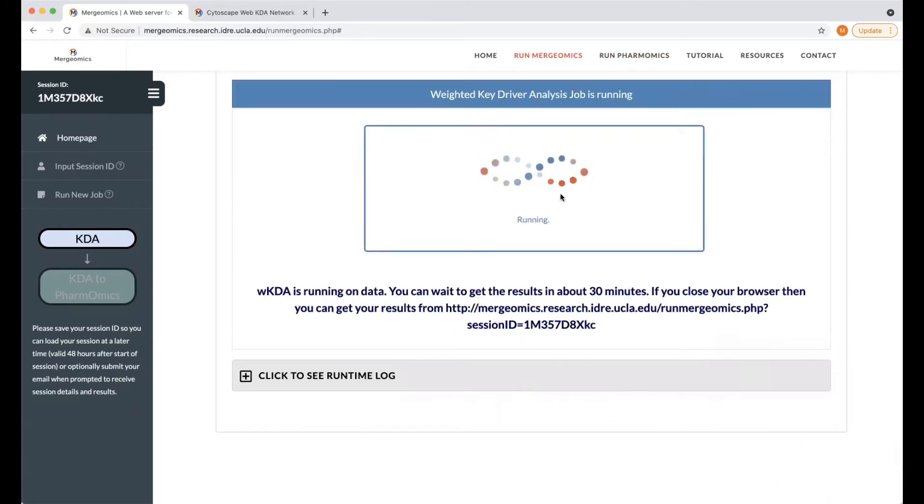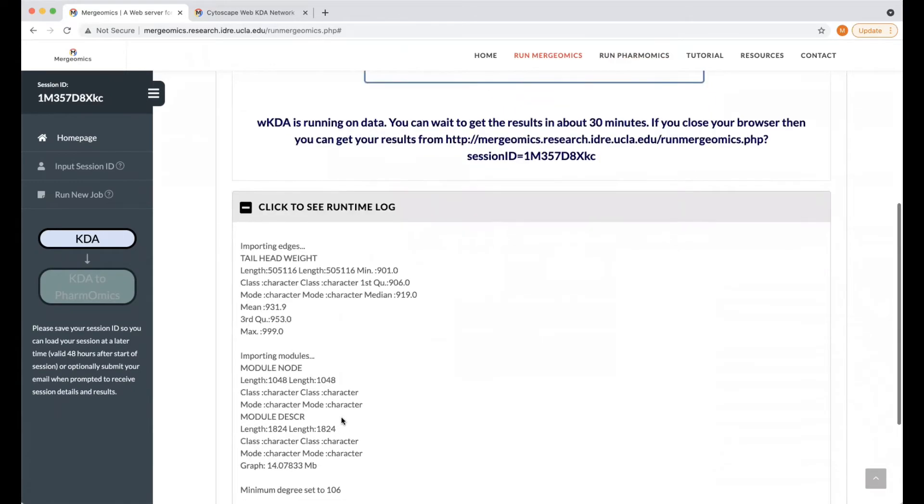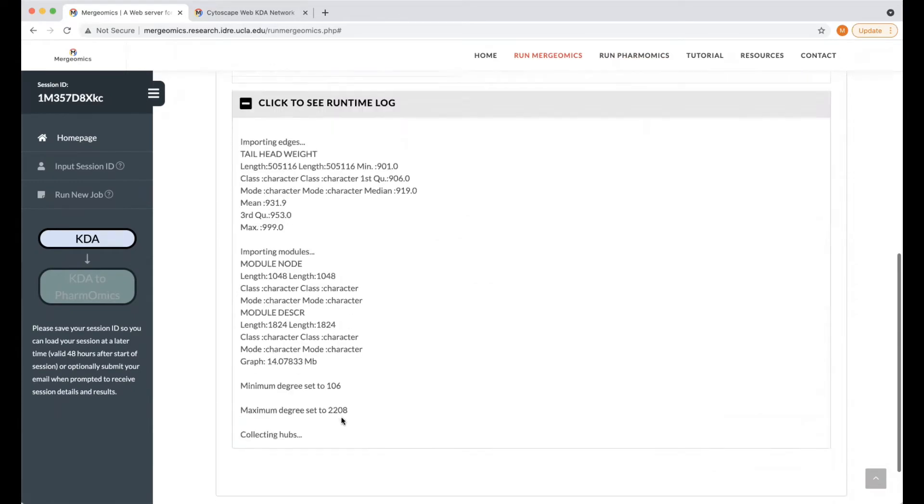Here, you can see the analysis is running, and you can also click to see a runtime log for real-time updates.